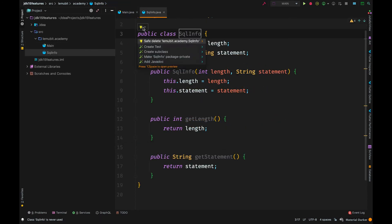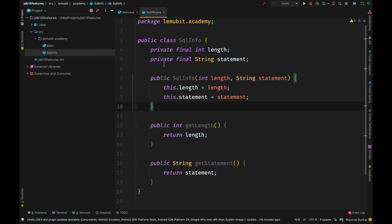Now, let's say we needed a class to hold simple data. For example, SQL info. It holds length and statement. Length is an int. Statement is a string. We have the constructor and the getters.